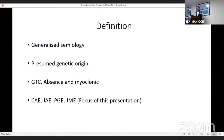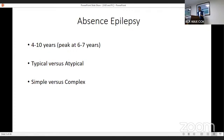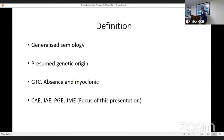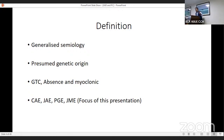Genetic generalized epilepsy includes all generalized semiologies. We'll discuss the prototype common ones, which include generalized tonic-clonic seizures, absence seizures, and myoclonic seizures. The focus of this presentation will be childhood absence, juvenile absence, primary generalized epilepsy, and juvenile myoclonic epilepsy. We'll look at clinical features, some video descriptors to look at variants, how we differentiate on the basis of clinical features, and prototype EEGs showing how activation procedures help in differentiating between these various forms.